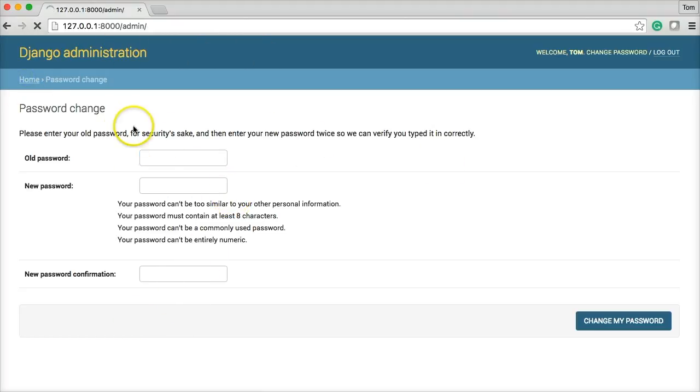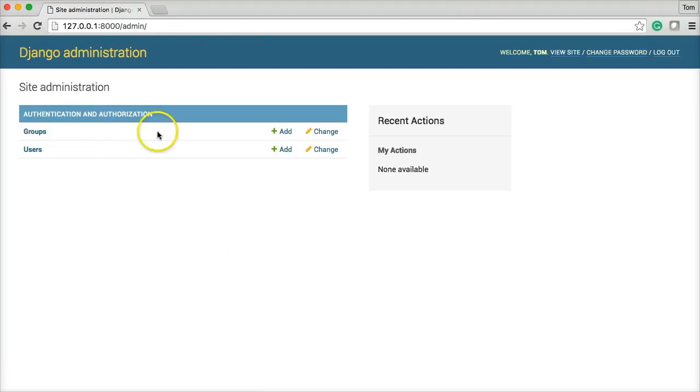So this all has to do with the Django authorization and authentication app that I showed you in the settings.py.